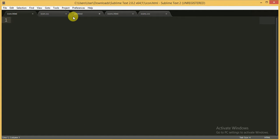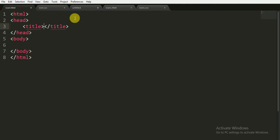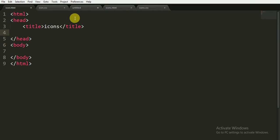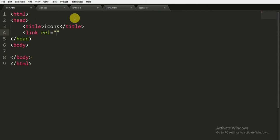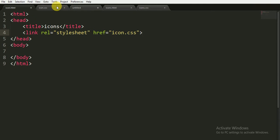Here I am going to use the Sublime Text editor, and I have the basic HTML skeleton. I am going to give it the title of 'icons' and link the CSS file. I am giving it the name 'styleset' and referencing the file 'icon.css'. You can see there is nothing in the icon.css file yet.